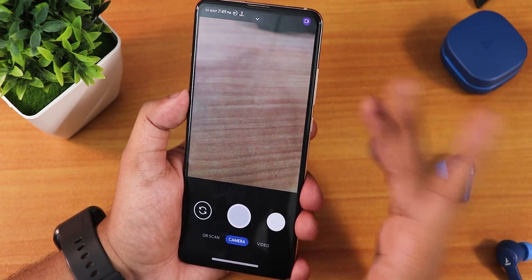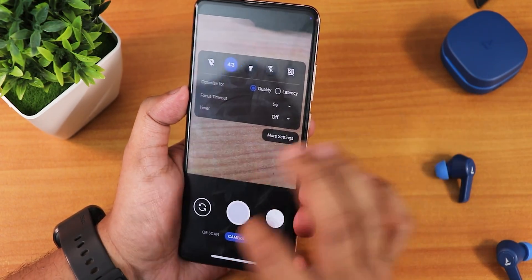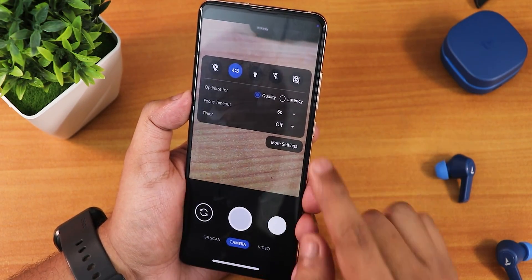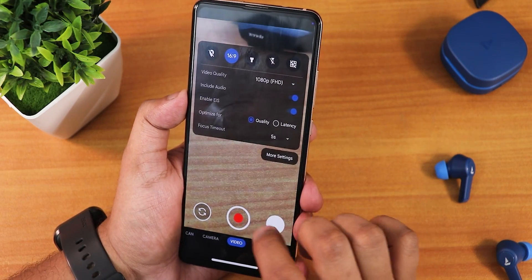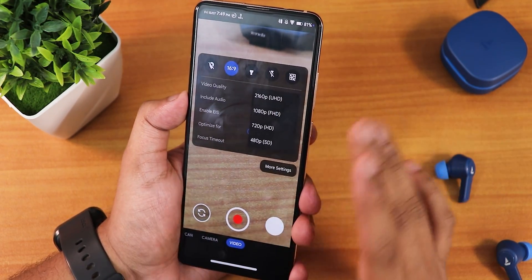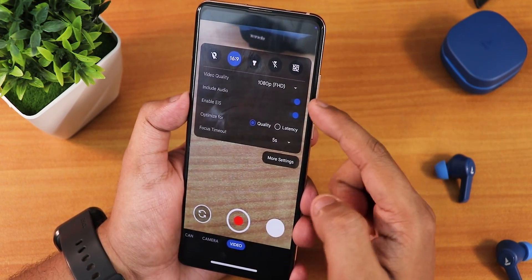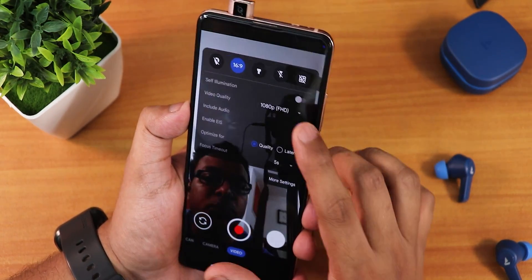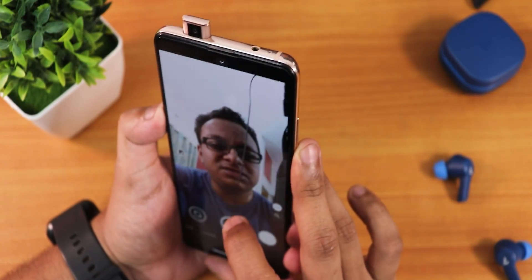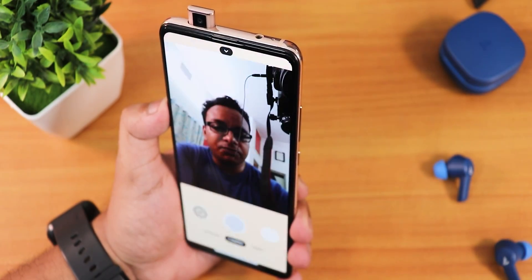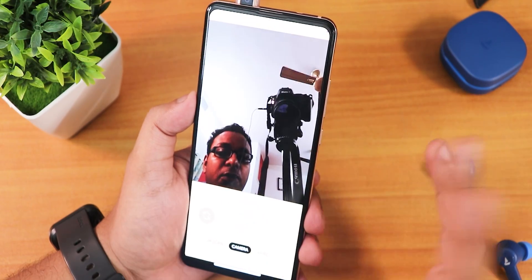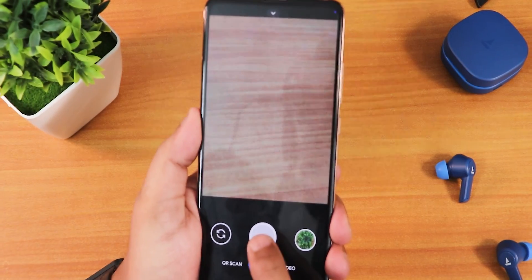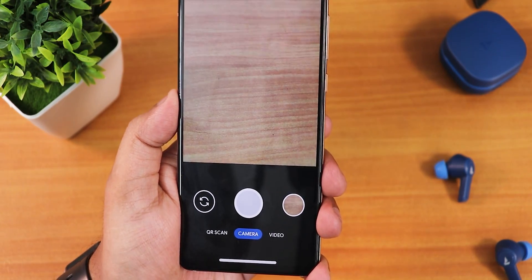Now the camera — the stock camera is an interesting one with a different-looking UI. You can optimize for quality or latency. In video settings you can shoot up to 4K, there's a flashlight option, include audio, enable EIS, and all these extra options. Switching to the front camera gives up to 1080p. You can control exposure, zoom, and there's a self-illumination feature. The shutter speed is decent and you can see it captures photos quickly.